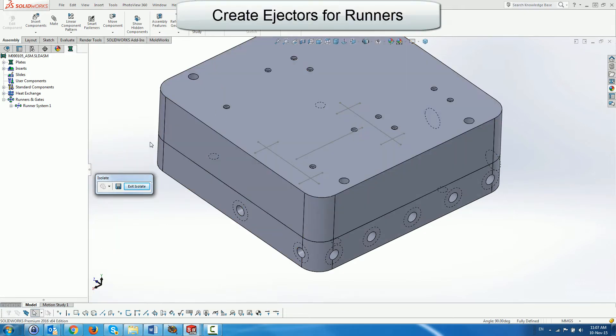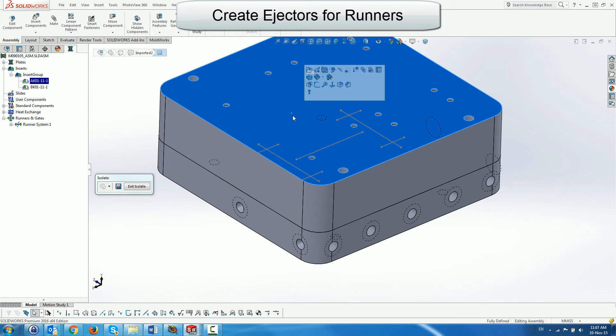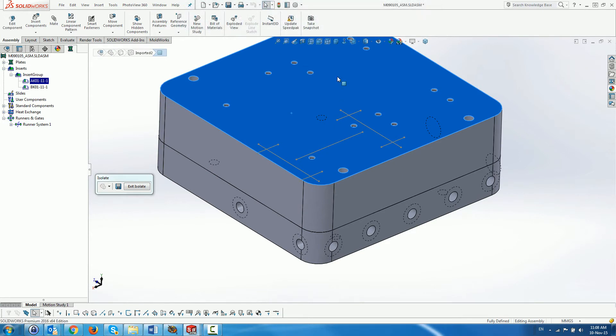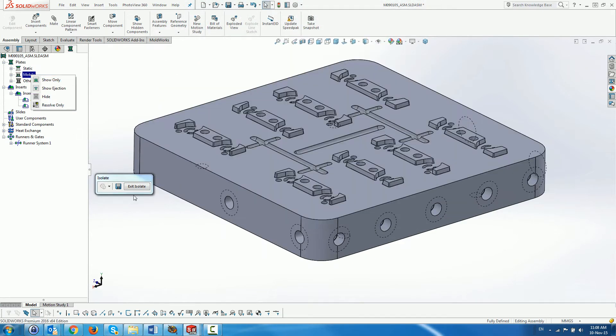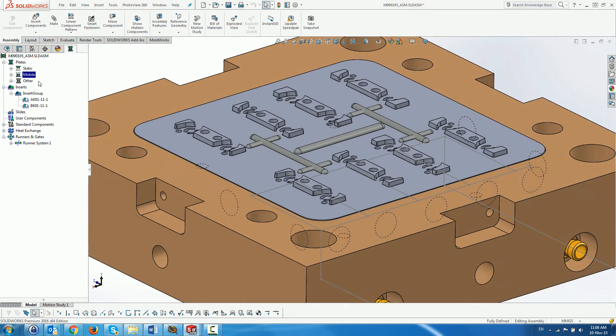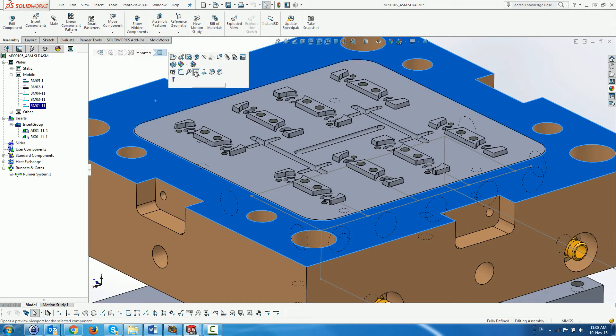Now we are going to create some ejectors on the runners. First, we display the ejection structure by selecting Show Ejection on the mold folder right-hand mouse button menu. Next, we hide the core plate.